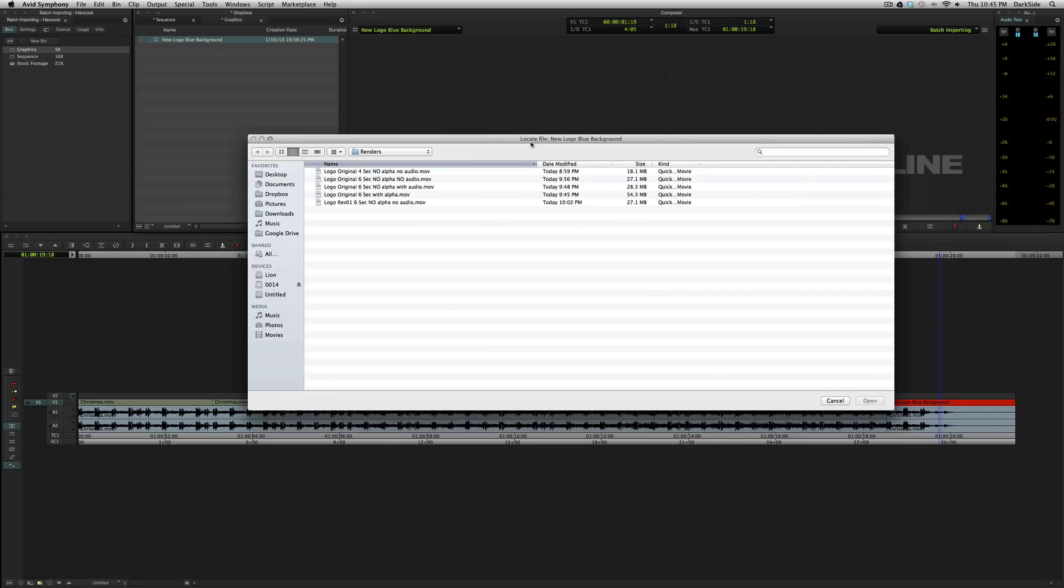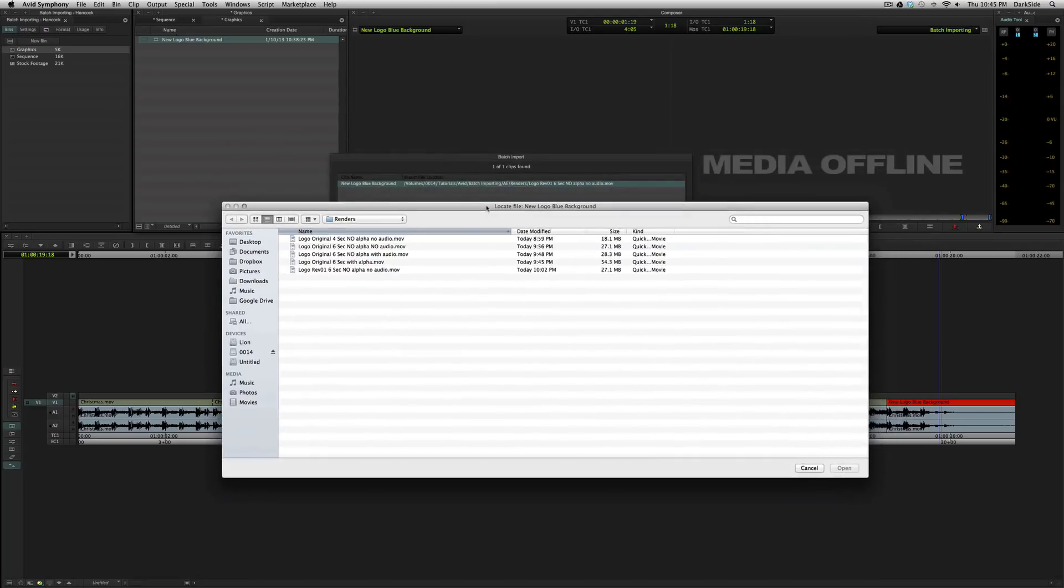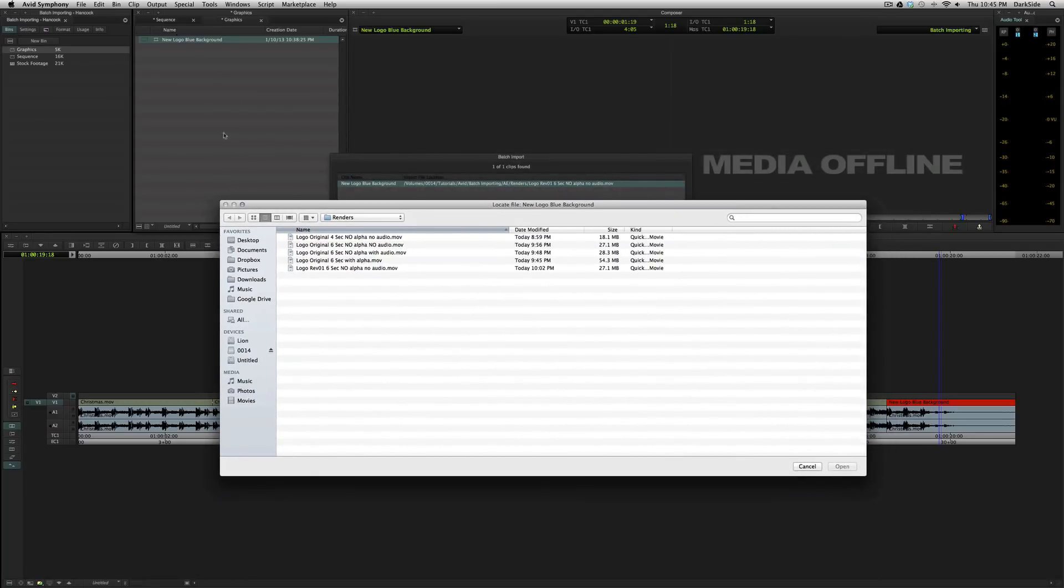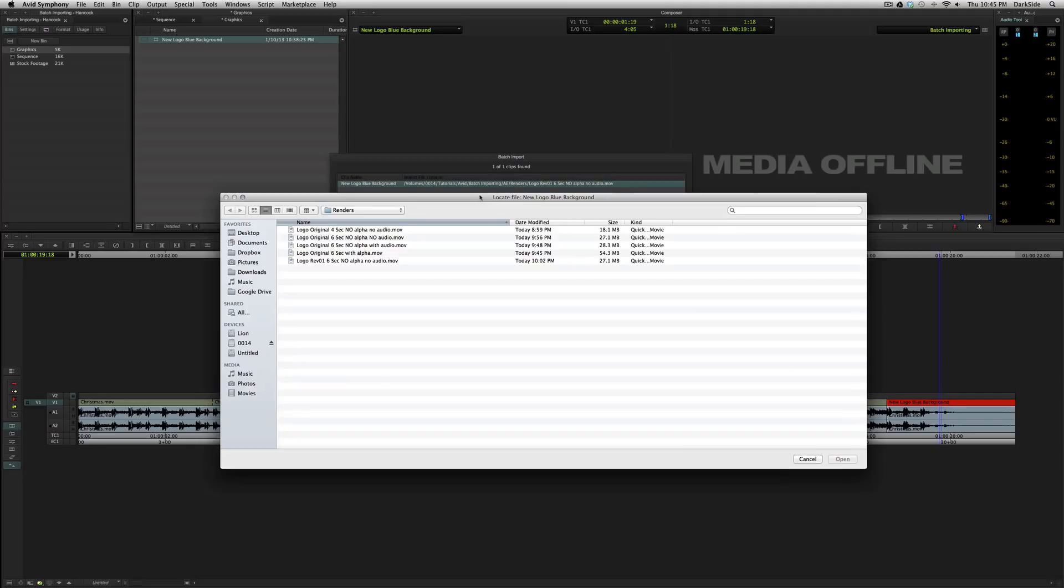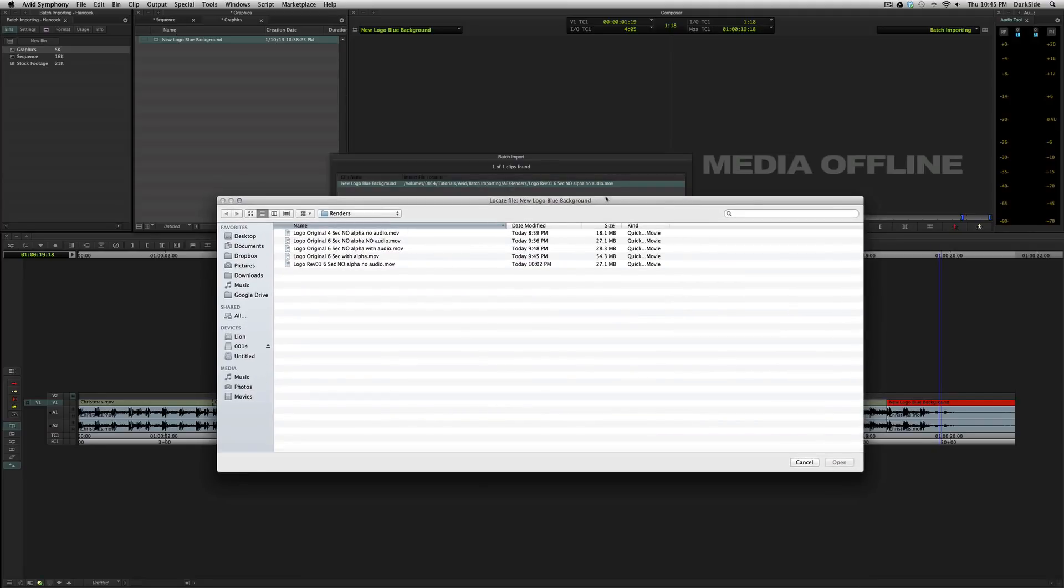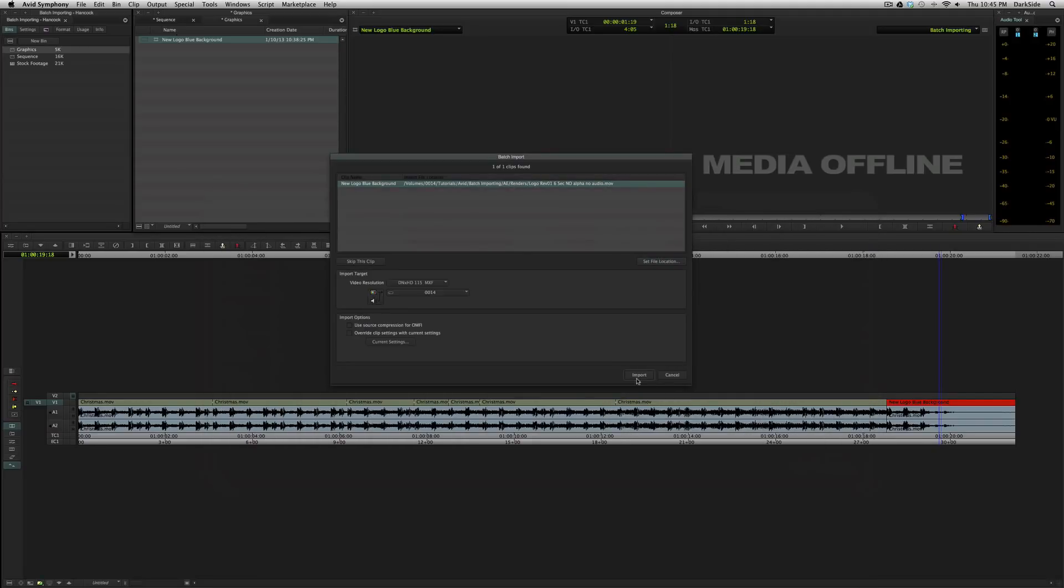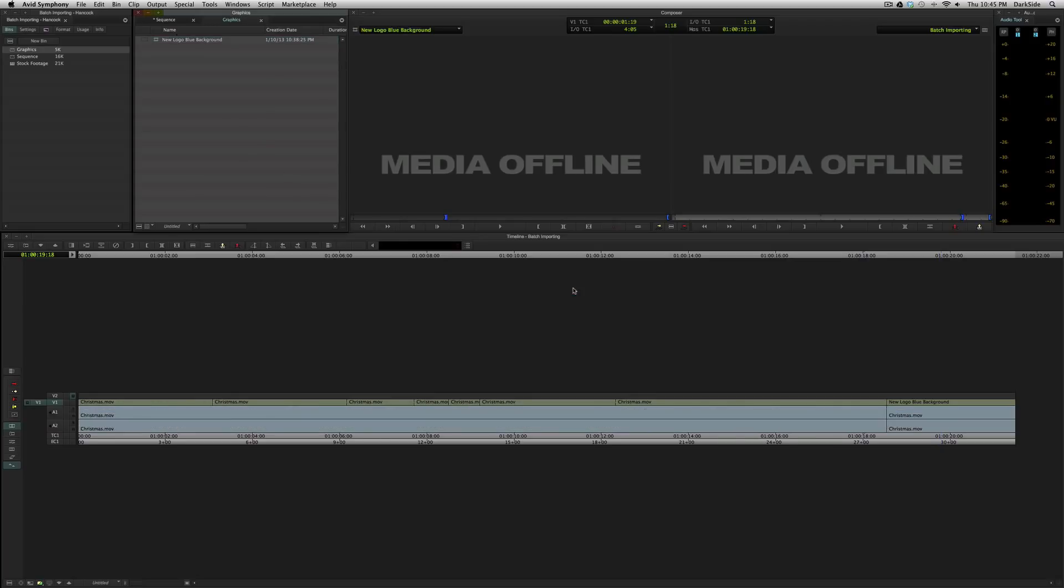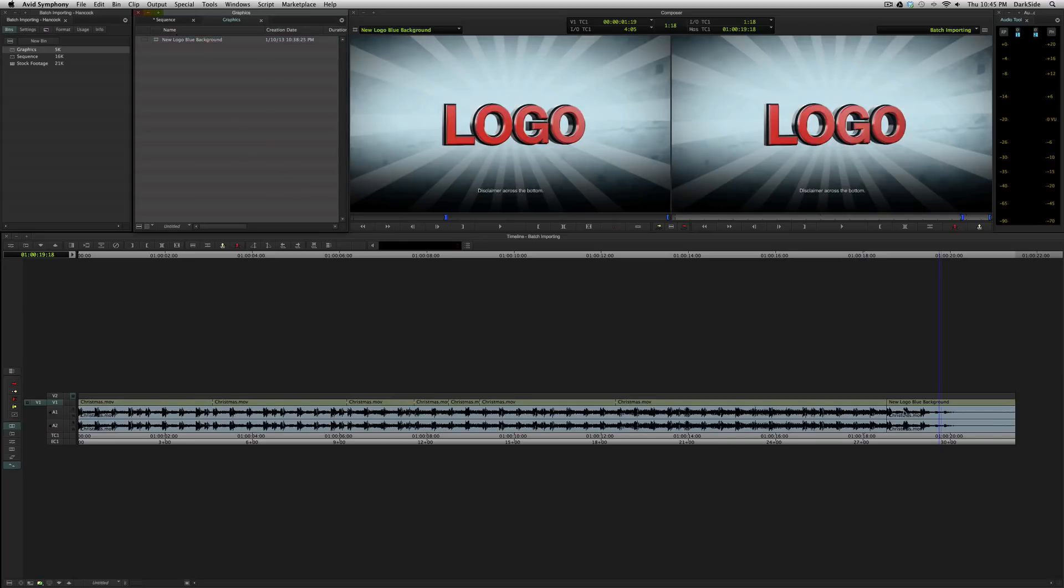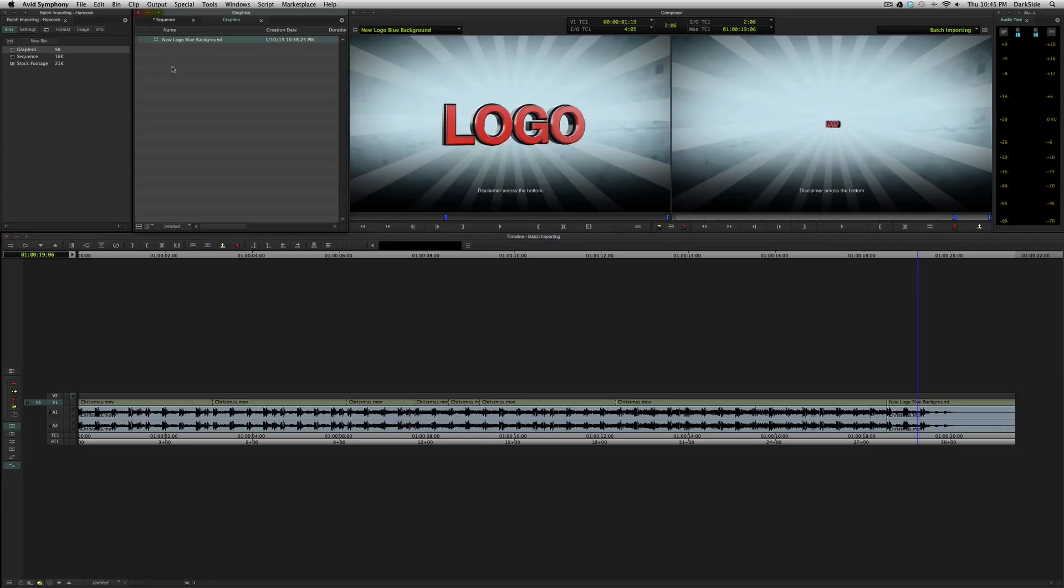So, unfortunately, here where it says locate file, it gives you the actual clip name that you've named in your bin and not the name of the original file or the file that it's looking for. So, you'll need to move this out of the way so that you can reference that here. So, you can rename these all that you want. When you go to batch import, it will tell you what it's looking for. Oh, I did change the resolution here, so we just up-res that for no reason at all. Okay.